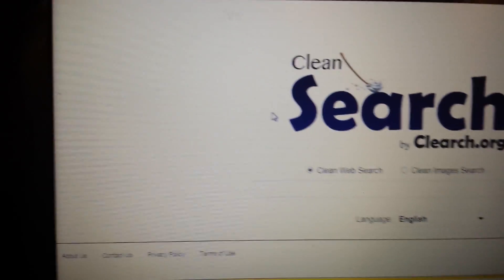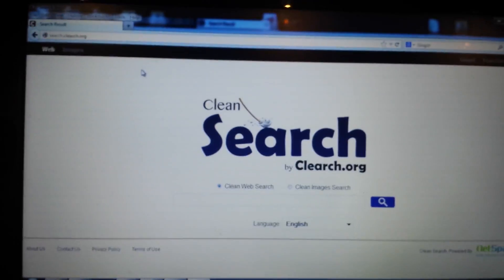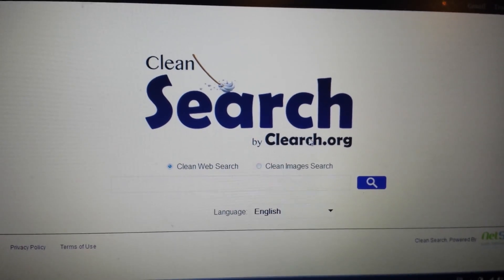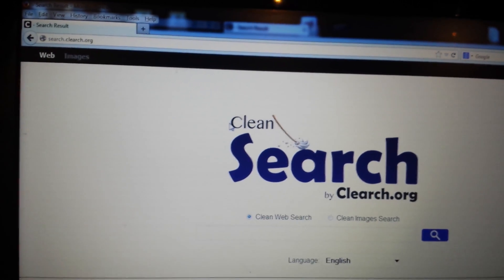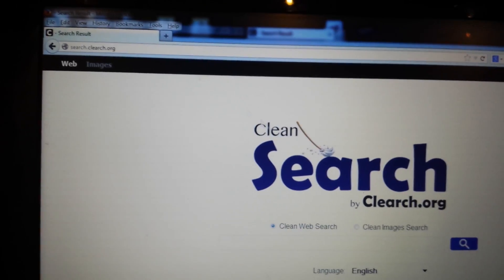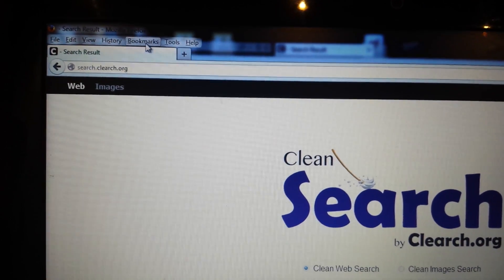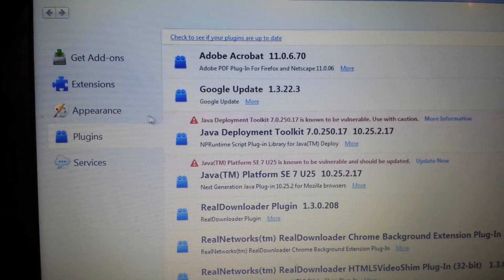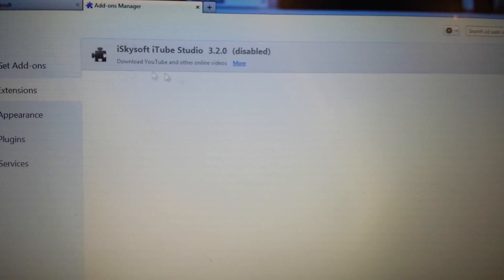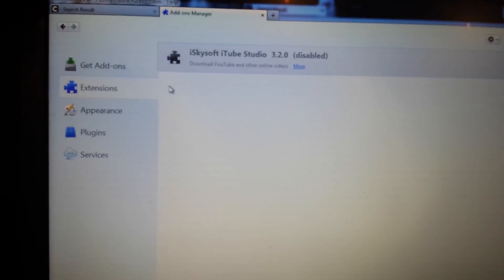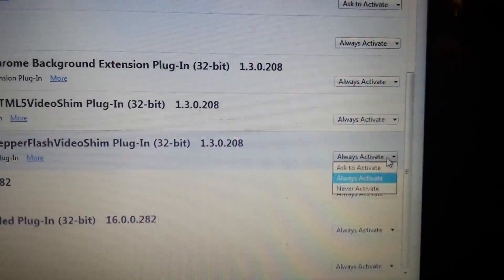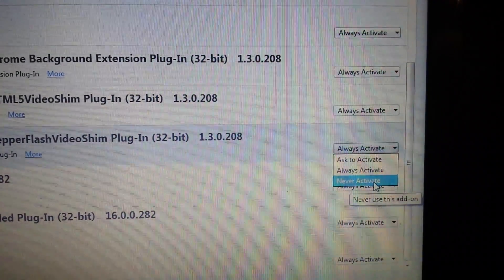Now let's move to Mozilla Firefox. Open Firefox, and assuming you've already uninstalled Clean Search or clearch.org from your Control Panel — if it's not there, don't worry. Go to the menu bar, click on Tools, then go to Add-ons. Click on Extensions — if you see Clean Search, disable it. Then go to Plugins, and if you see Clean Search there as well, click Never Activate.